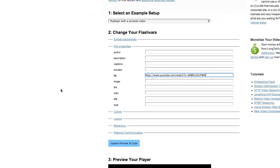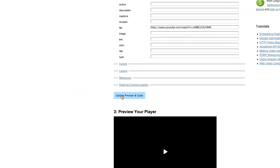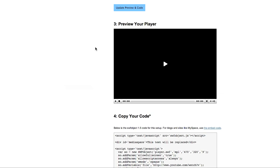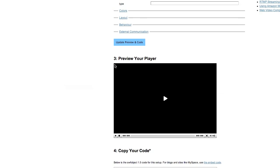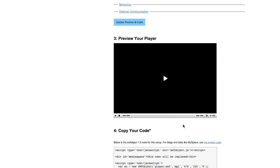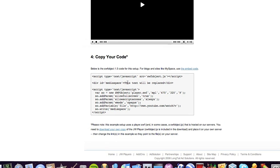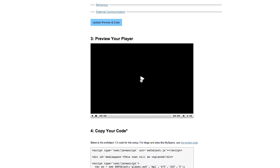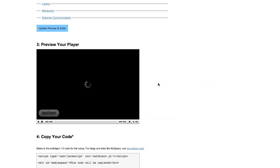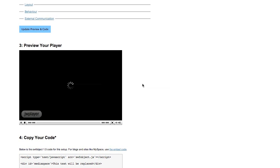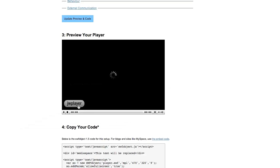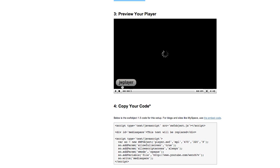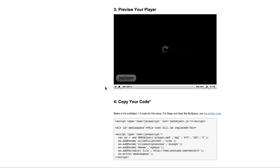Then click 'Update and Preview Code' and it will display the video down here along with the embed code. Click play to preview it. Note that to get rid of the watermark you'll have to buy a license for it.